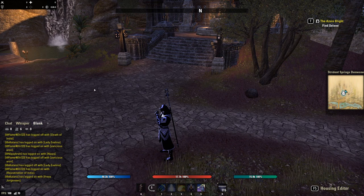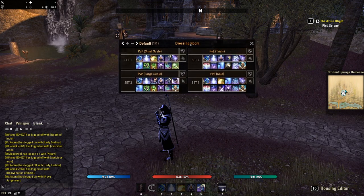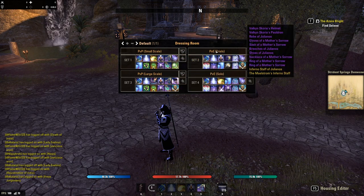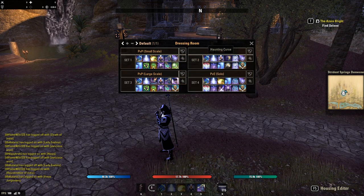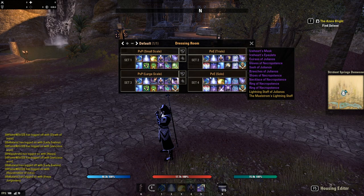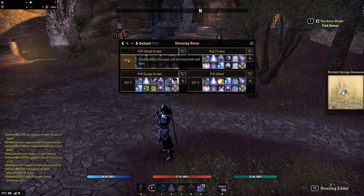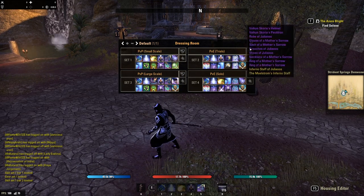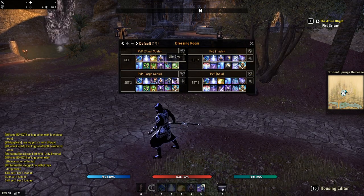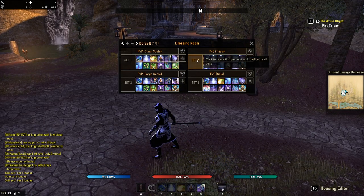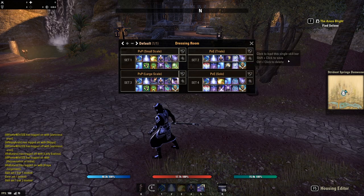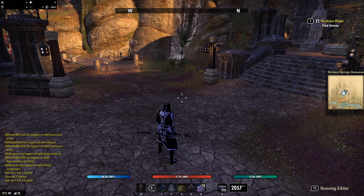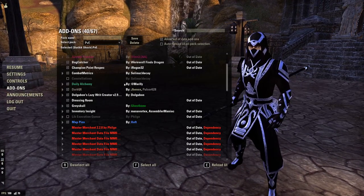With Dressing Room, you bring it up and you can make different specs — I have a PvP spec with my gear and skills, a trial spec with gear and skills, and a solo PvE spec with gear and skills. I just select a set and it'll put everything on; swap bars and it puts my back bar on. If I want to switch to my trial setup, I click it, it puts on my gear, puts on my skills, and swaps bars. Between Champion Point Respec and Dressing Room, I can change my entire build with just a couple of simple clicks.